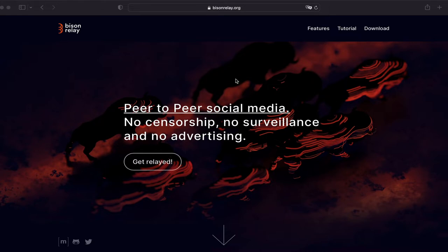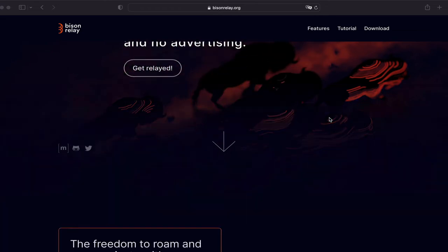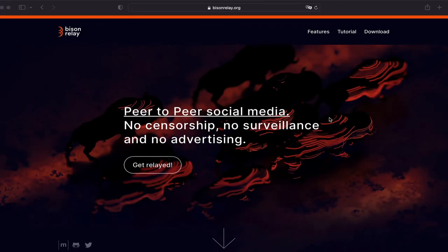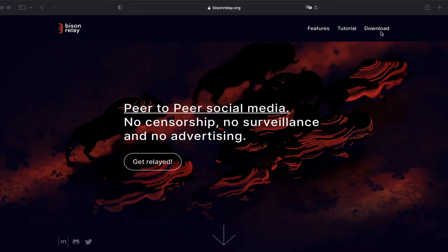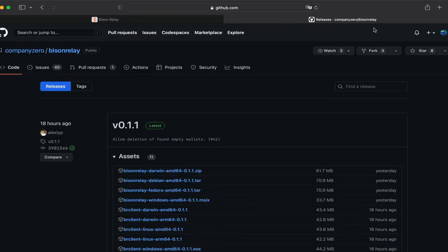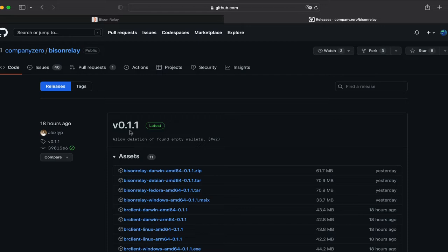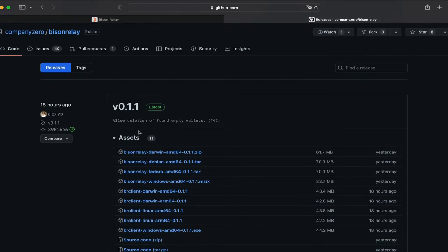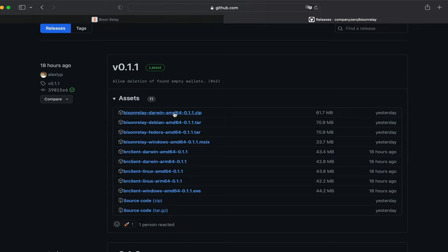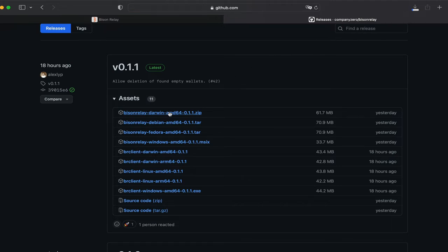So here I am on the bisonrelay.org. From here, you can obviously read the documents and there's some good documents and some good notes and you should probably go through that. I'm just going to head on over to the downloads page, which takes me to GitHub. Now the current version is this version 0.11. So they've already patched this. It's only been out for a day. Now the one that we're going to look at for the Mac system is this one at the top that says Darwin. It's a 64-bit system. So let's click on this and that will go to my downloads folder.